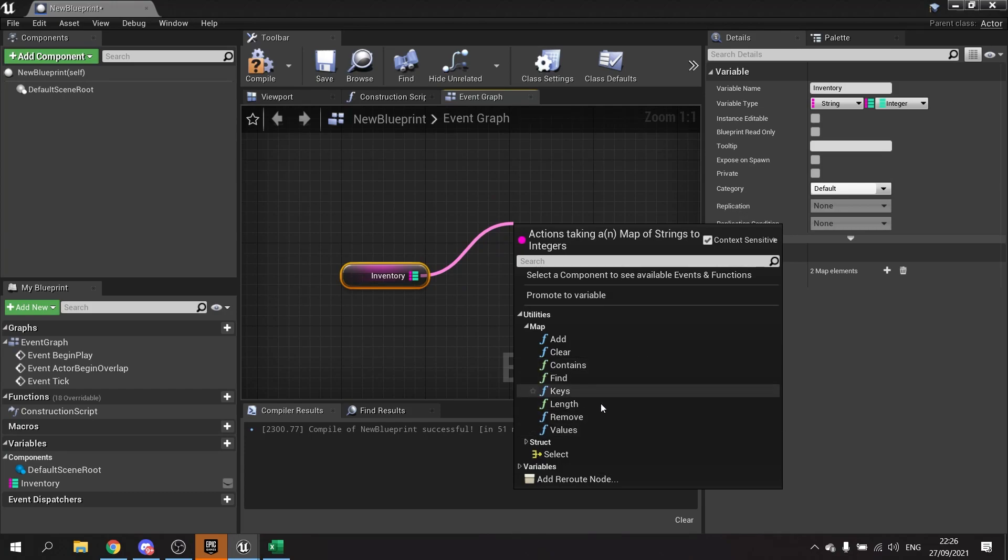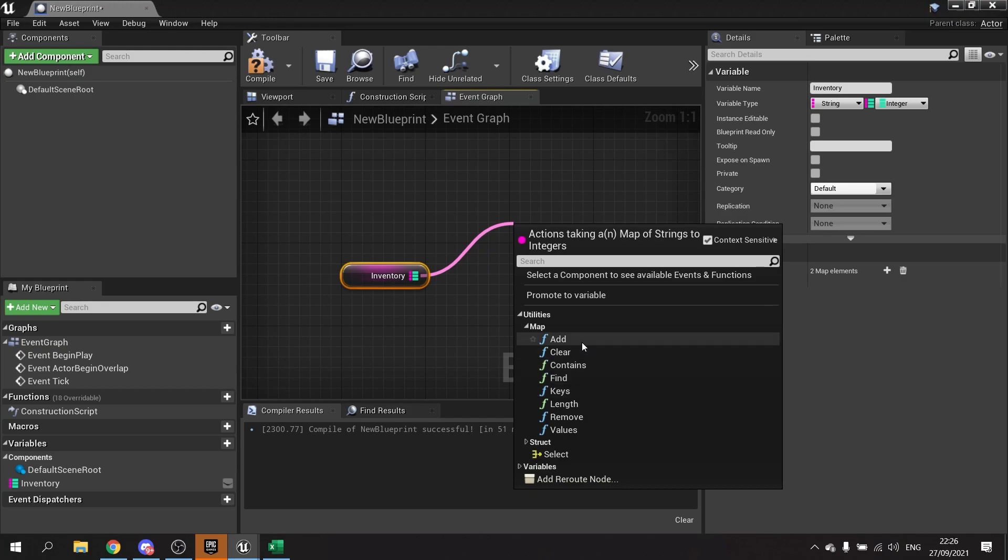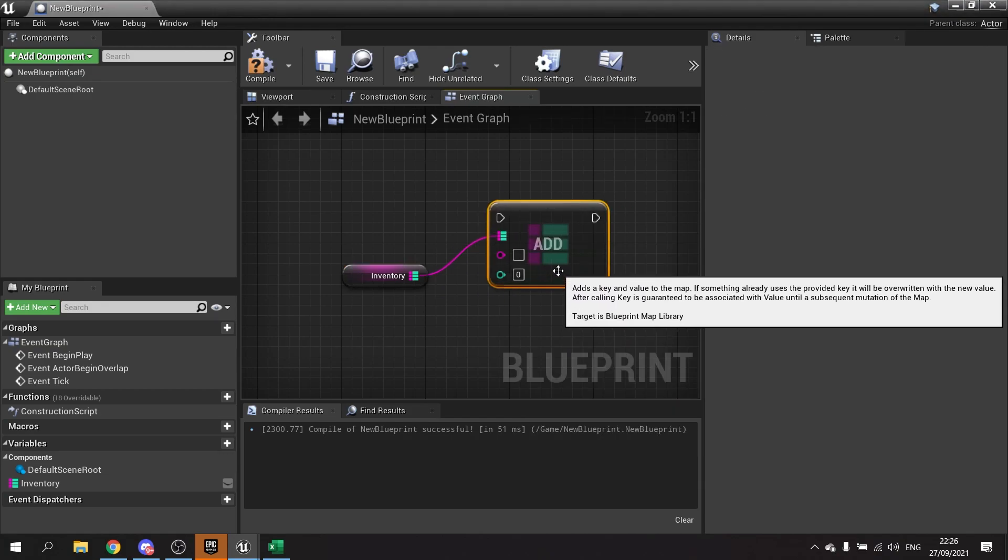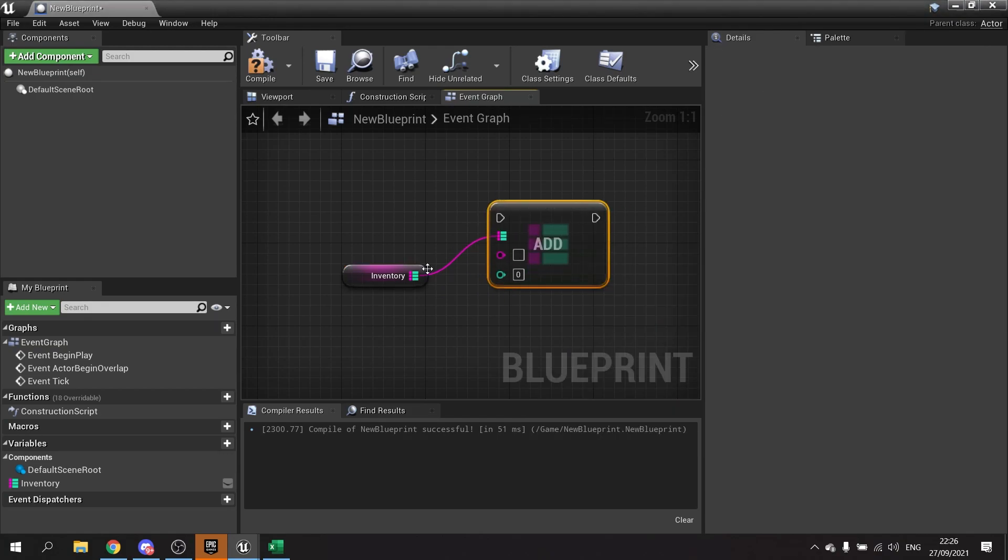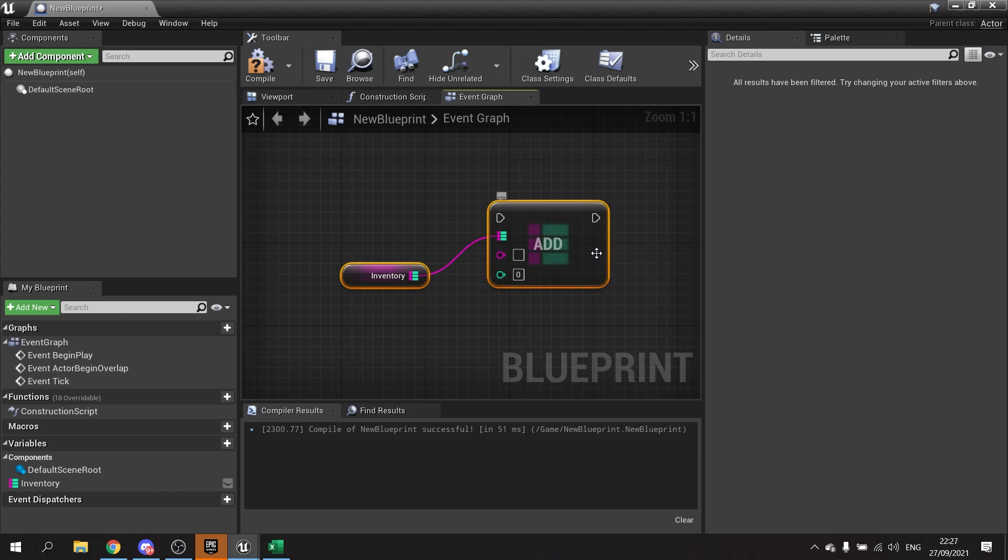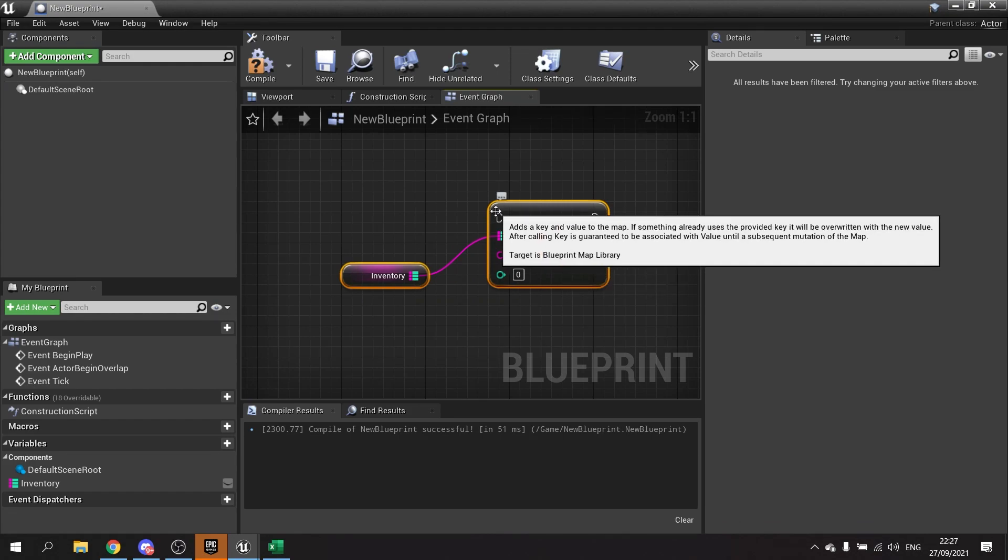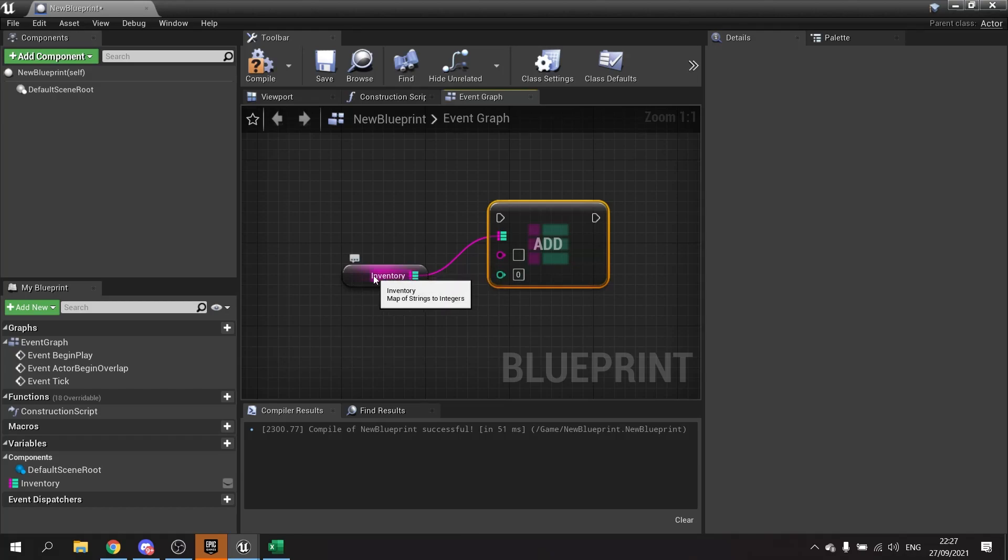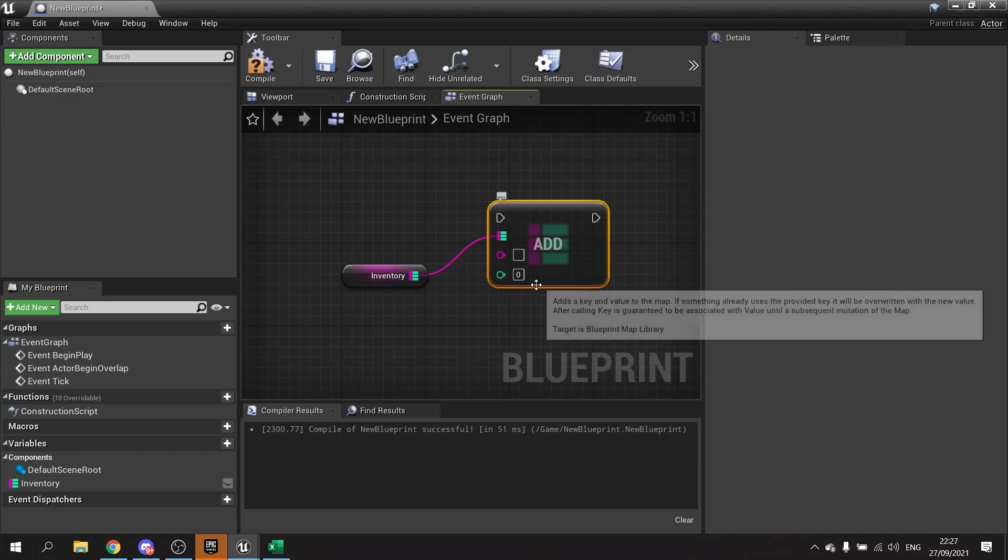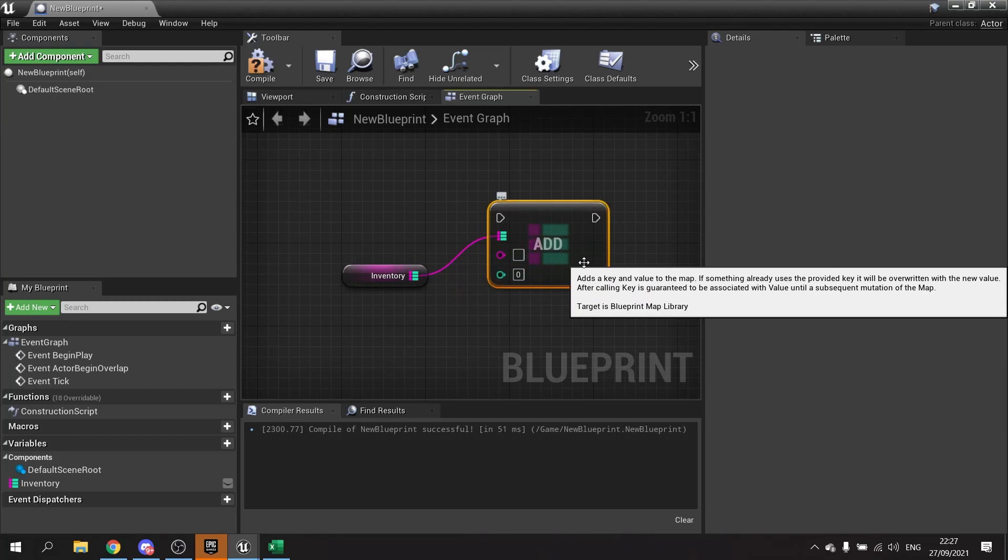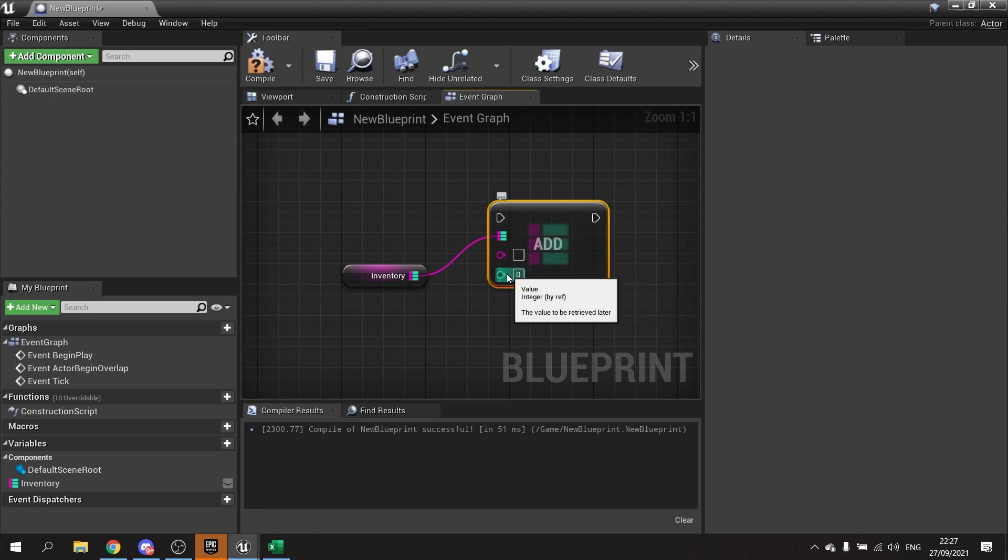Let's go over the main ones here. Add is how you add values to your map. It'll ask you for a key and the value. Now one thing that people often get wrong about this node is that it's not actually adding values together mathematically. What it's actually doing is replacing them. So if that key doesn't exist yet, it'll add it to the end of the map. If it does exist, it'll replace it with whatever value you put in here.